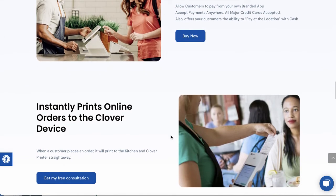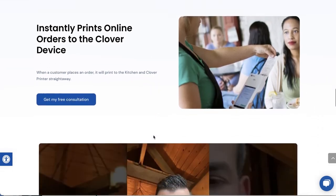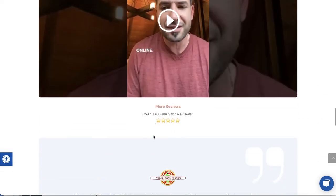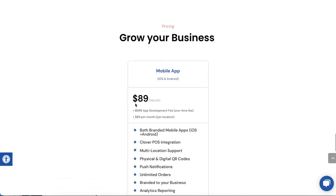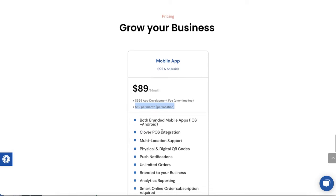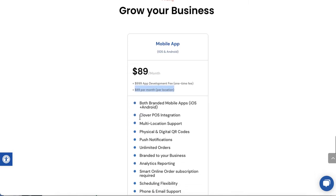I would act now because the price we have right now is very good for something like this to be built. For these big brands that are doing it, they're probably spending at least fifty, one hundred, two hundred thousand dollars. Right now we are offering a very good price: $9.99 to build the app and then just $89 a month. So one thousand dollars up front or $9.99 and then $89 per month per location. It's a fantastic deal because you get iPhone and Android, you get the Clover POS integration, you get multi-location support.